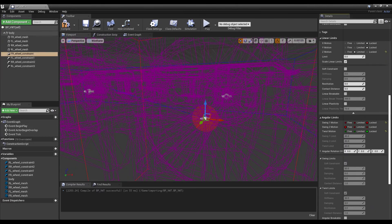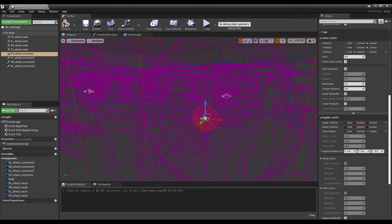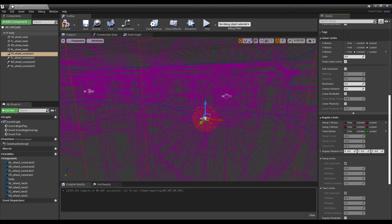In the linear limits, just set the Z to limited. In angular limits, set swing motion 2 to free and the other 2 to locked.